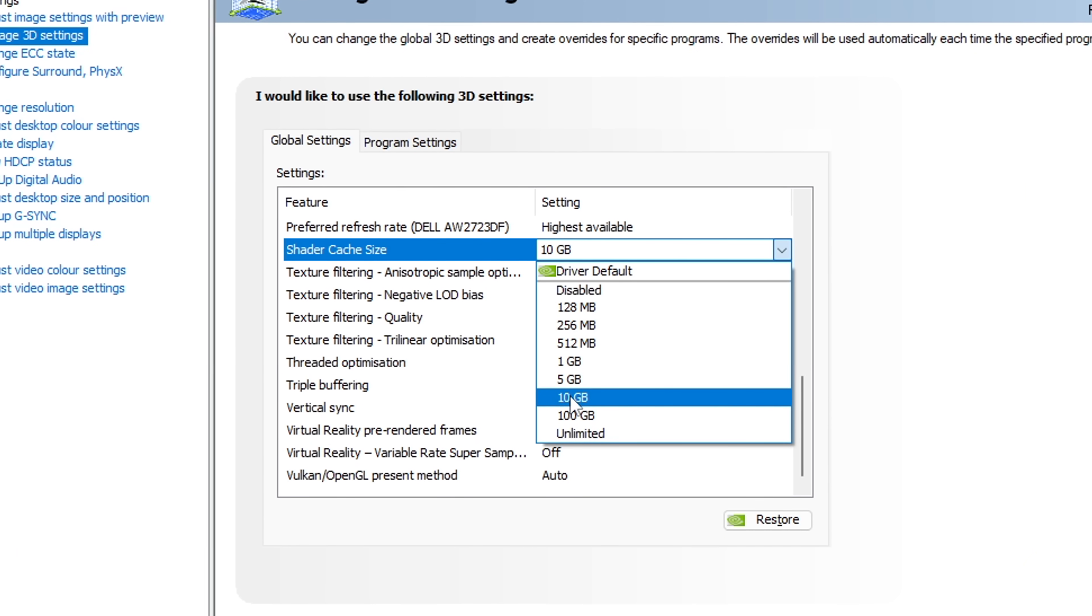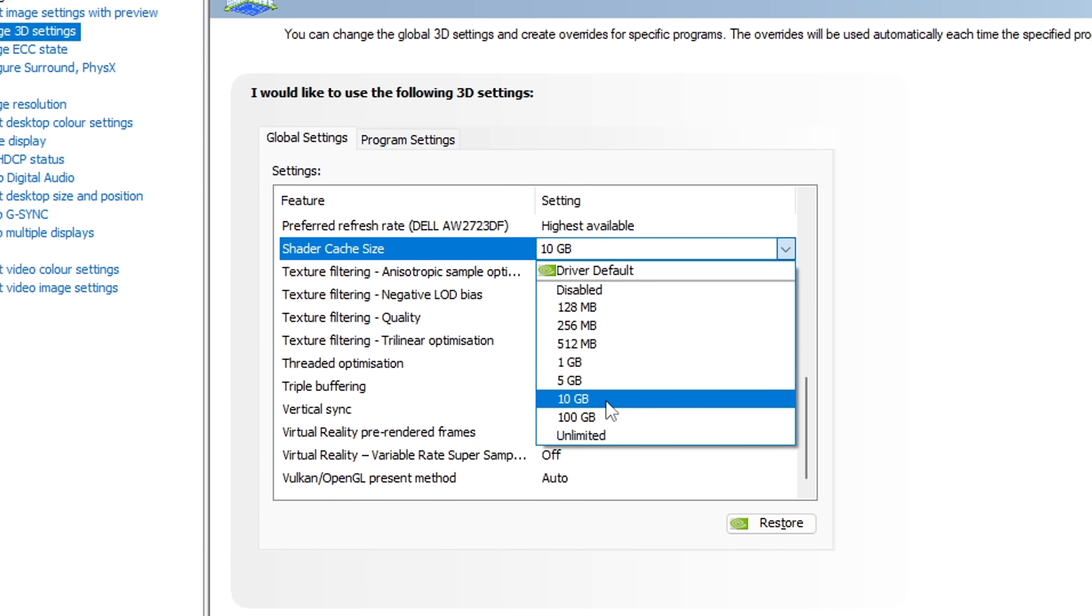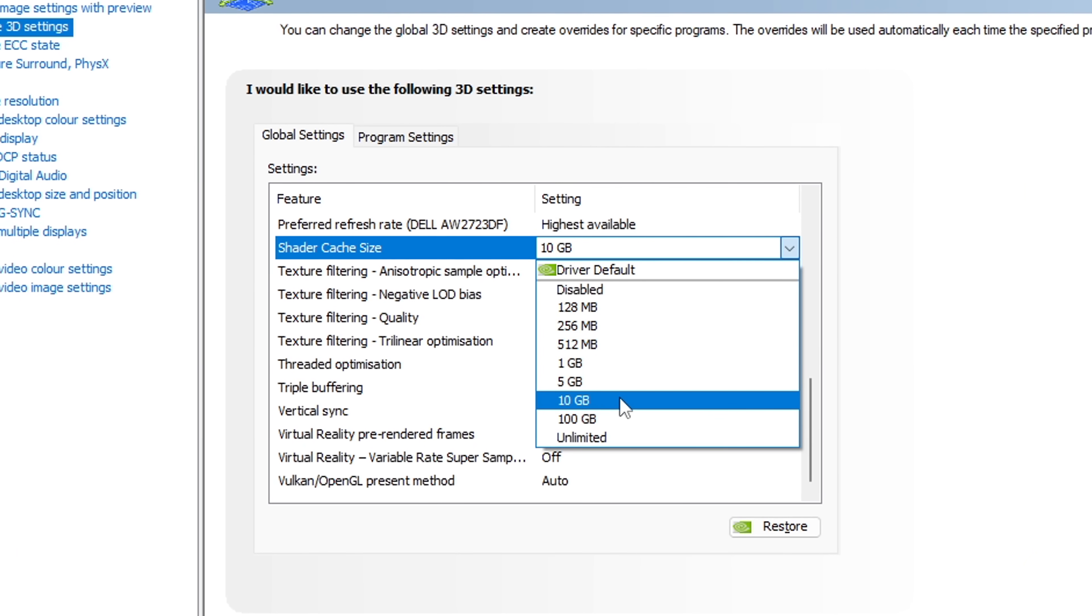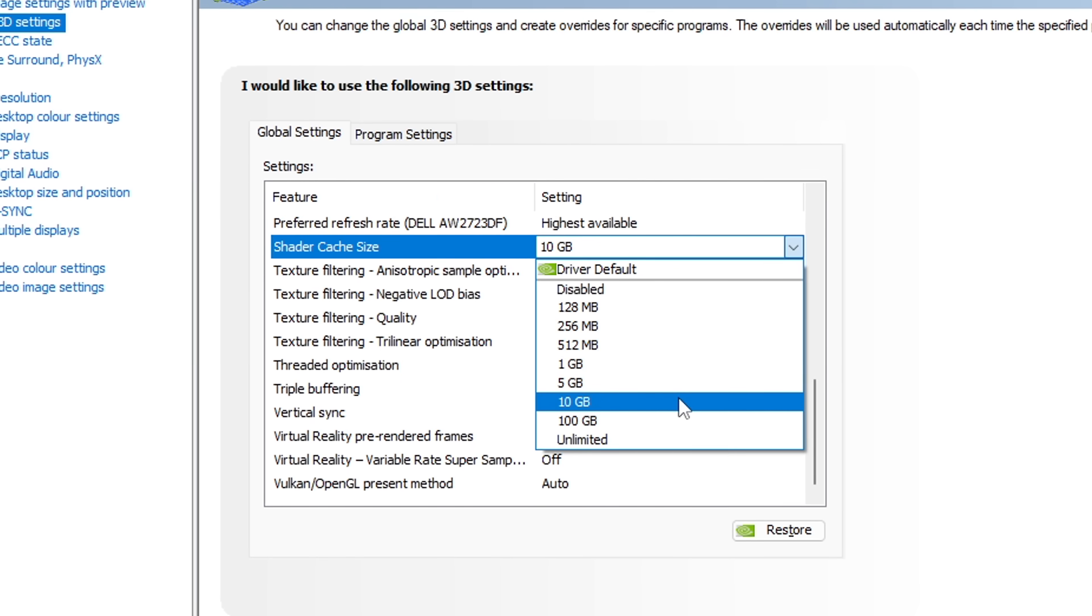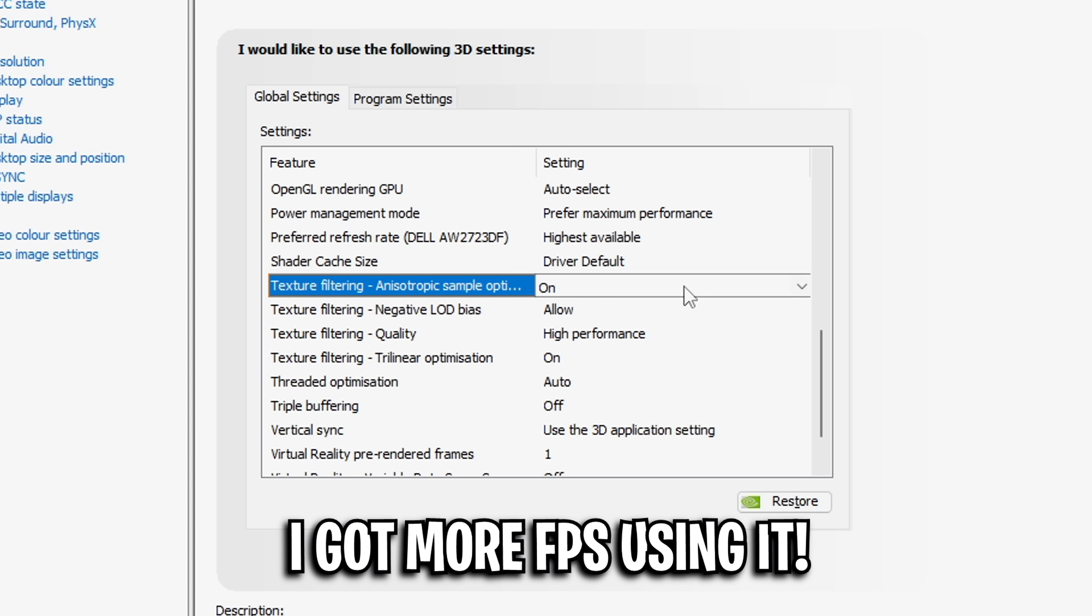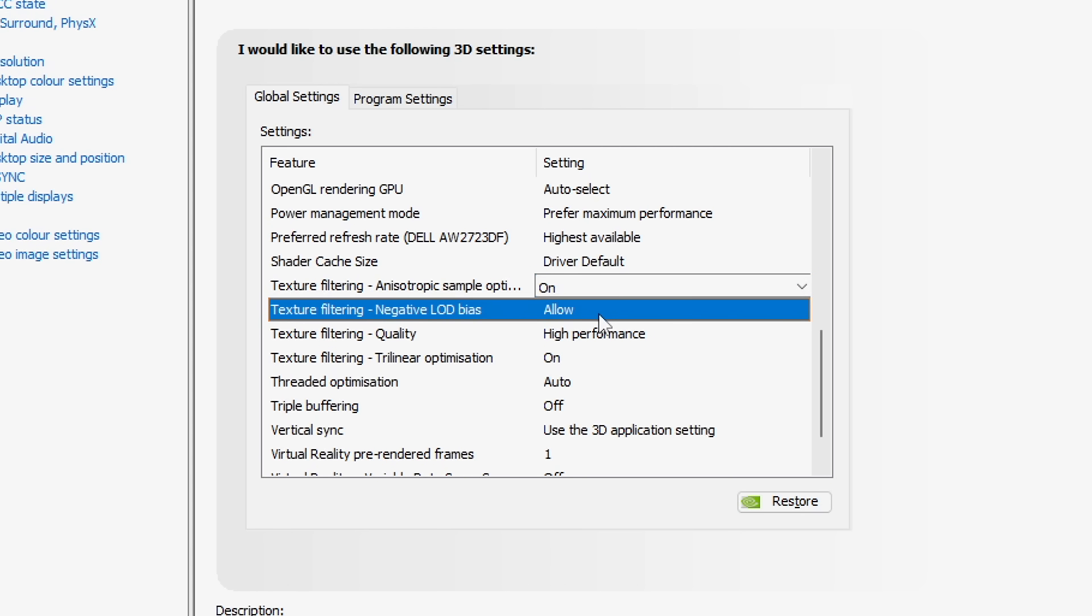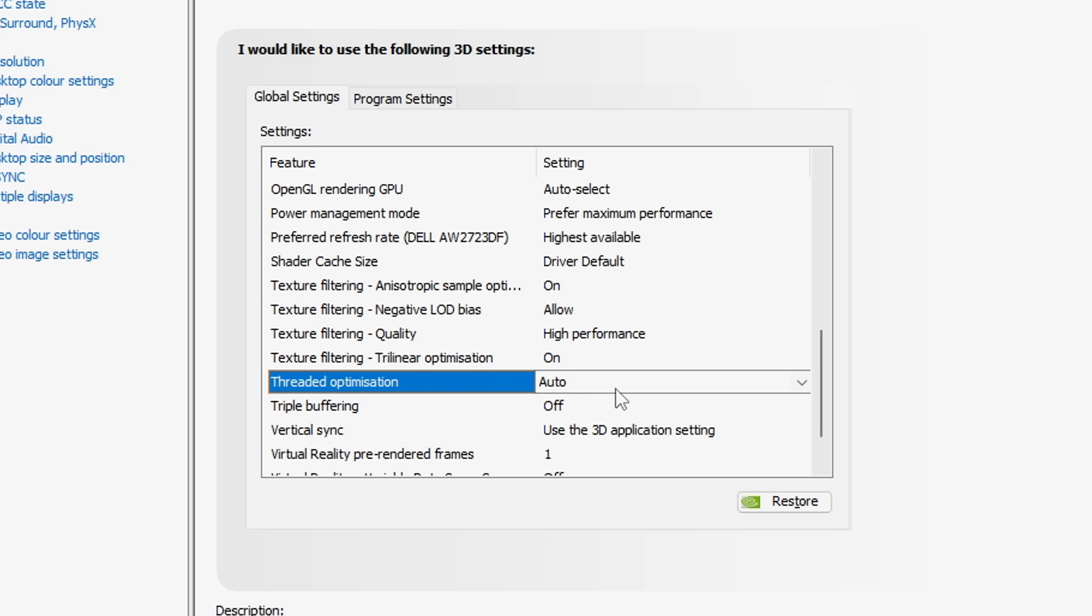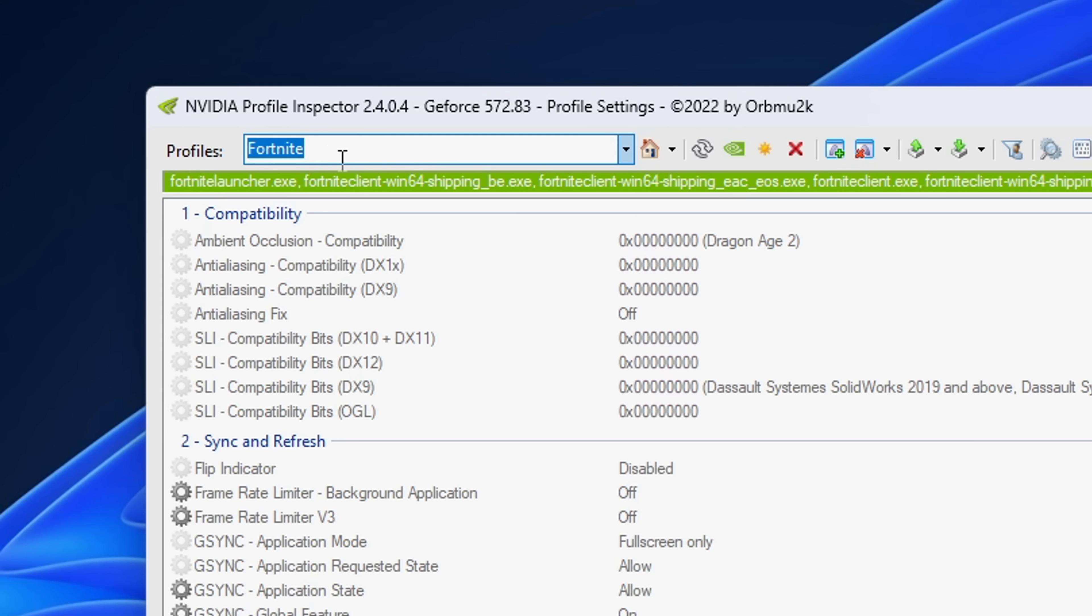Shader cache size, this basically stores all the shaders in real time to use later. I recommend that you use 10 for this. Texture filtering, this is something you can experiment on your own PCs. I've actually been enjoying this one being on, rather than the default being off. Negative LOD bias, I like this to be on allow. The quality, I like to be on high performance, and trilinear, I like to have that on the default on. As for threaded optimization, I like to keep this on auto, and I also leave all of these on default at the bottom.